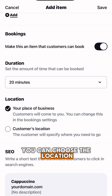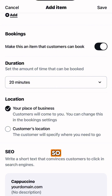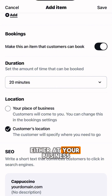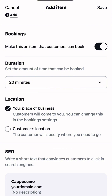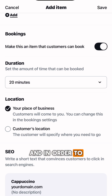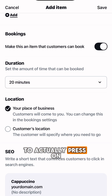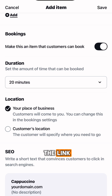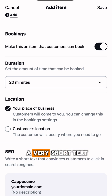Finally, you can choose the location where the transaction would take place — either at your business or the choice of the customer. And in order to convince your customers to actually press on the link, you need to create a very short text for your domain.